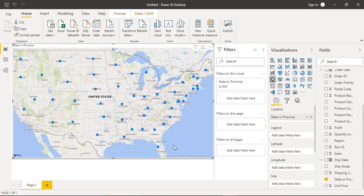Hello everyone, welcome back to the Power BI tutorial. In this video we will be seeing how we can create a map along with a pie chart in Power BI. In the previous videos we have already learned how to create a map — either a simple map or a filled map — and show some data using that map. In this video we are going to take a step further and combine the features of a map in Power BI along with a pie chart. We are choosing a pie chart because it can be represented very easily in a circular form.